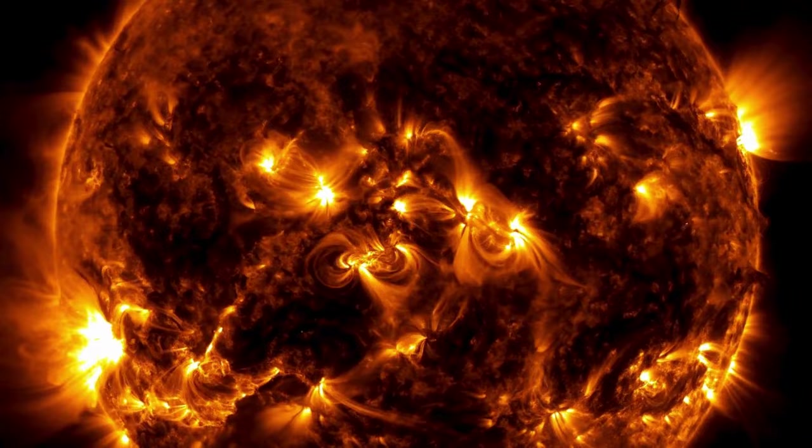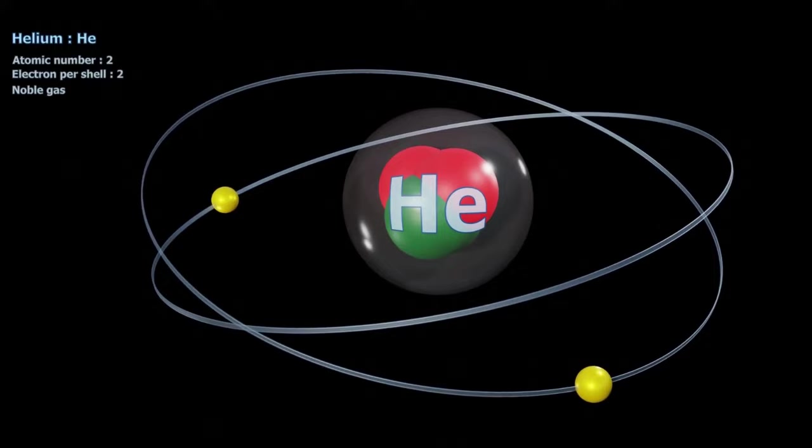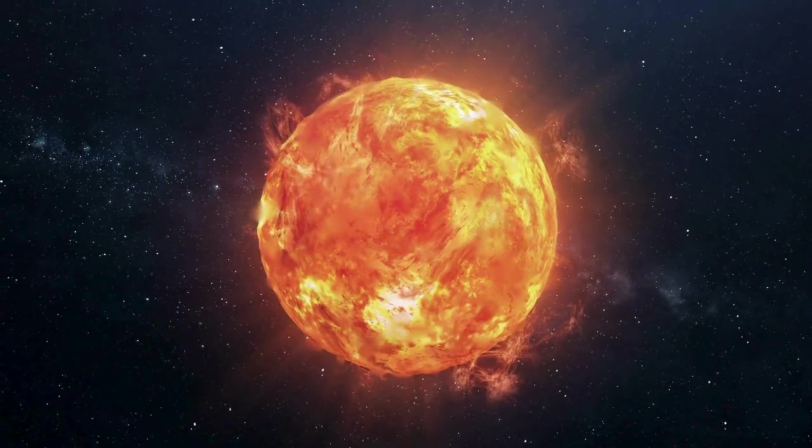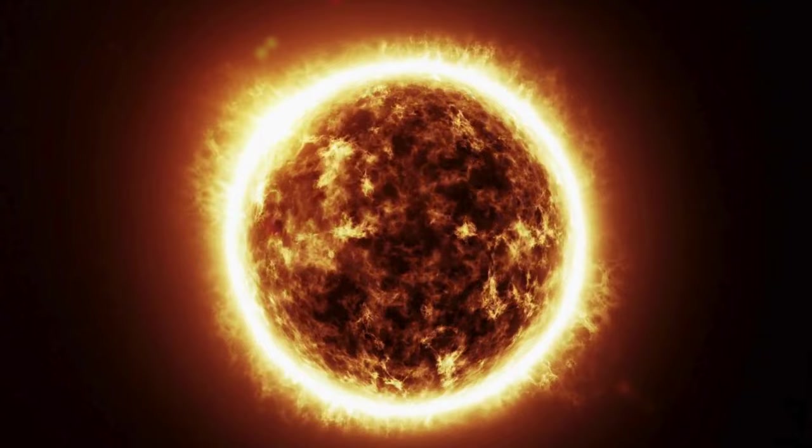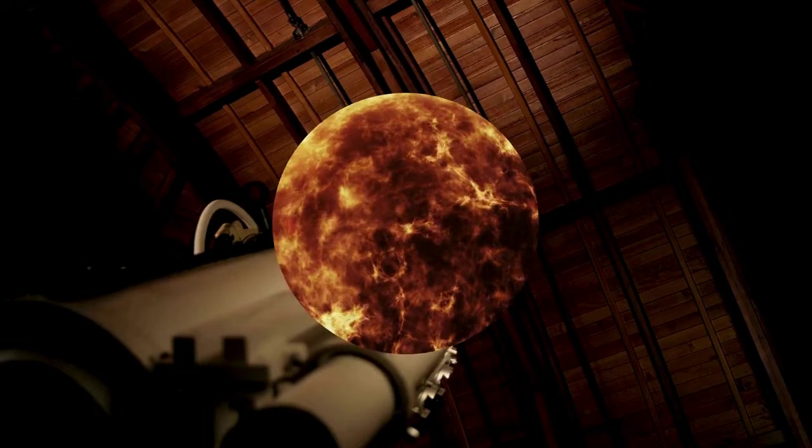Our sun, like all stars, is a massive nuclear reactor where hydrogen atoms fuse to form helium, releasing energy in the process. This fusion reaction produces a copious amount of neutrinos known as solar neutrinos. These neutrinos pass through the sun and reach Earth in just over eight minutes.